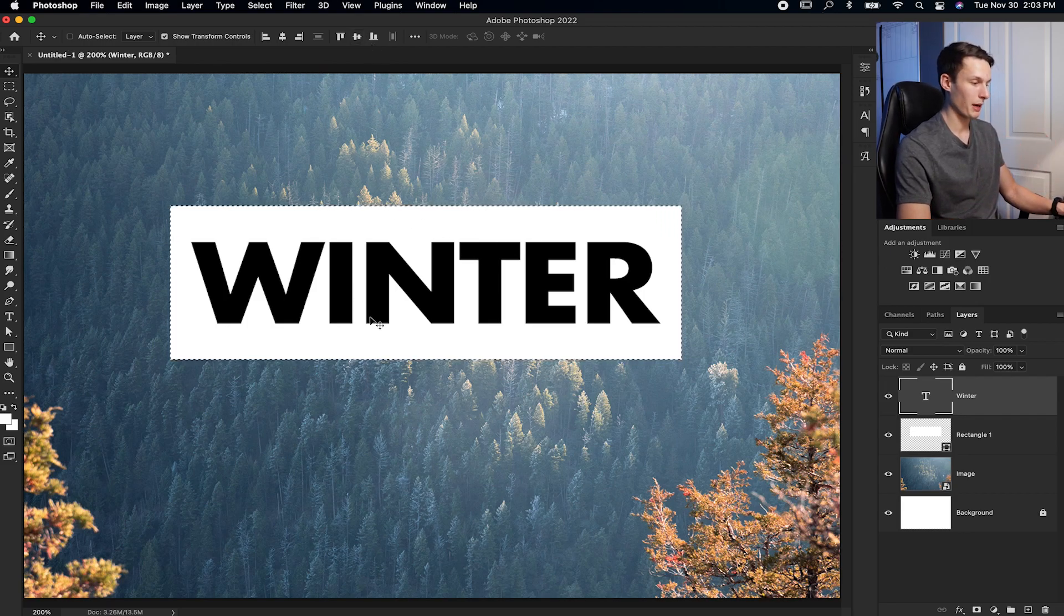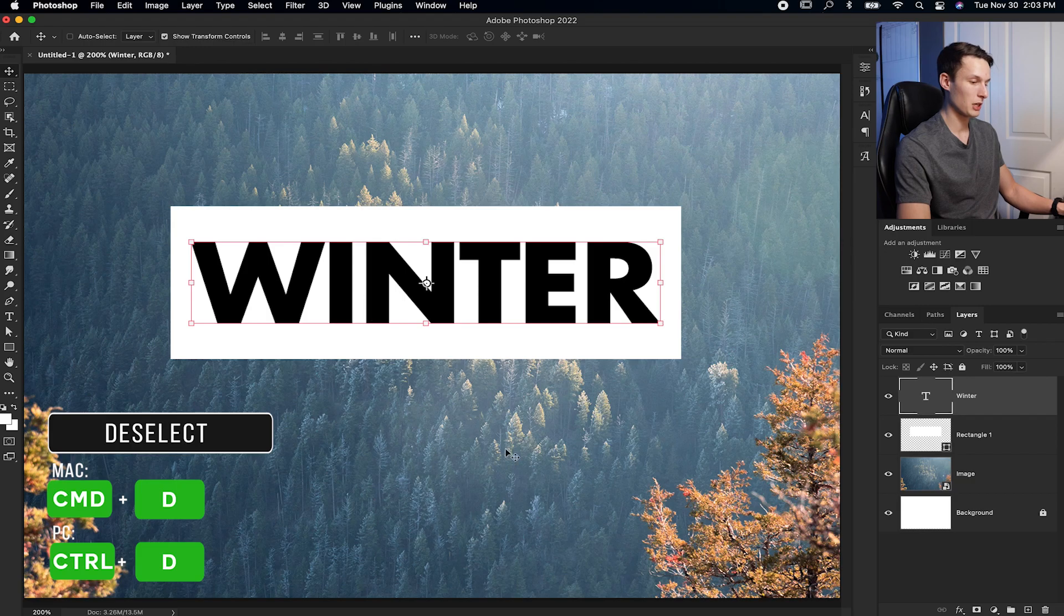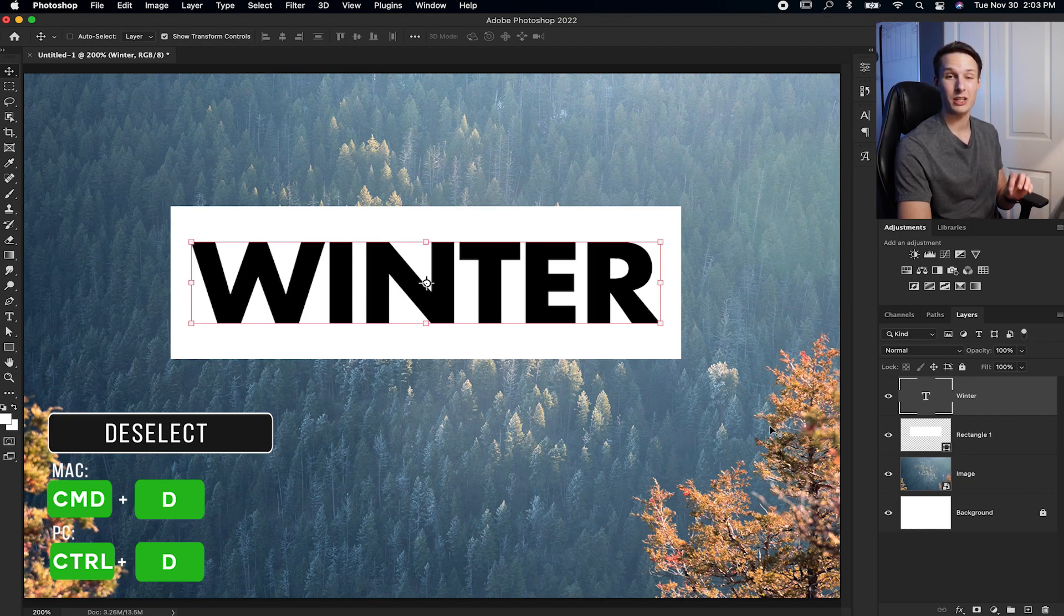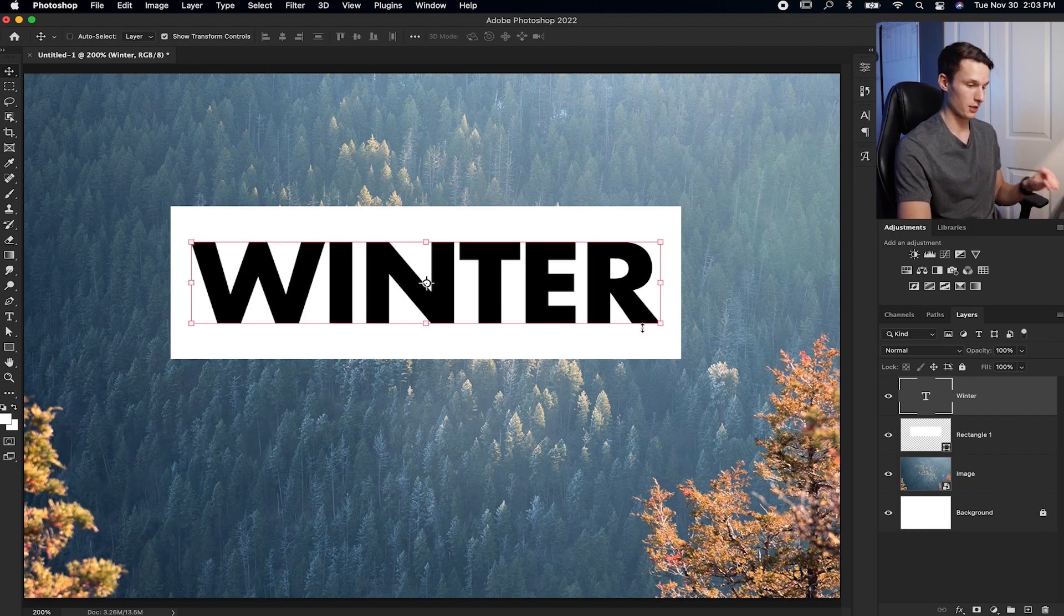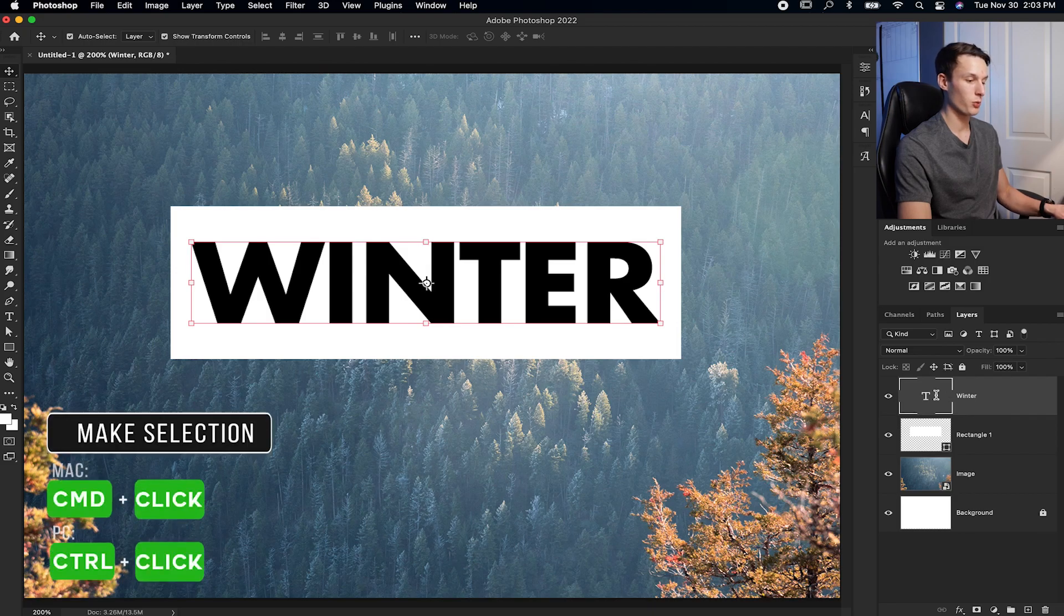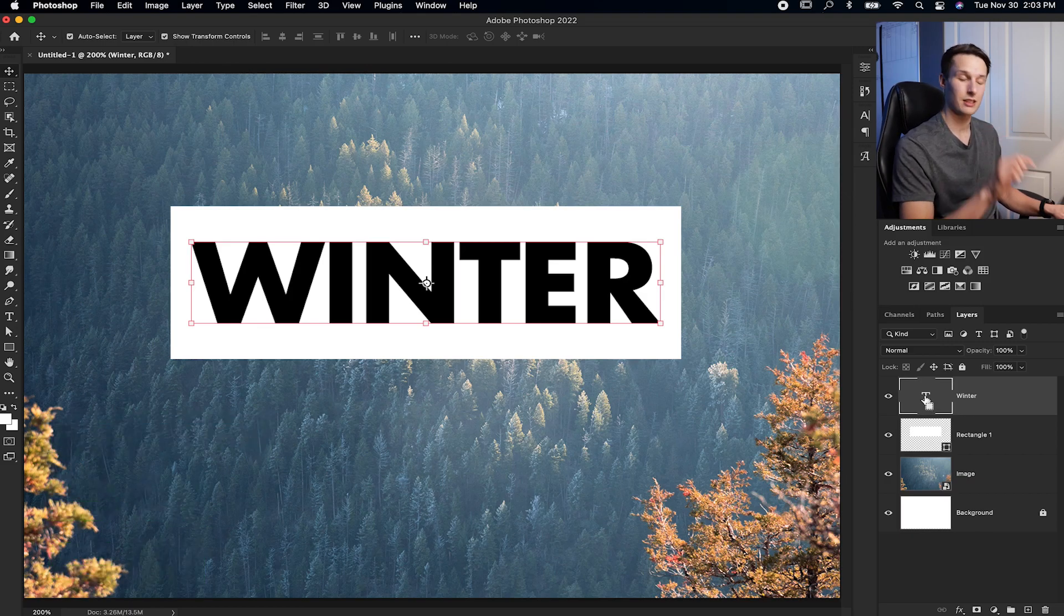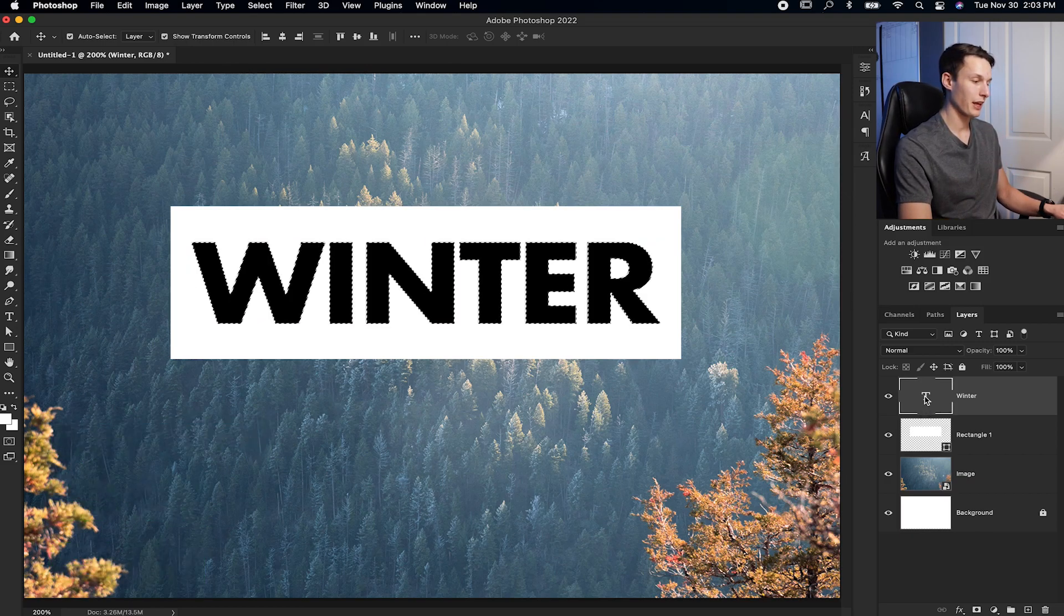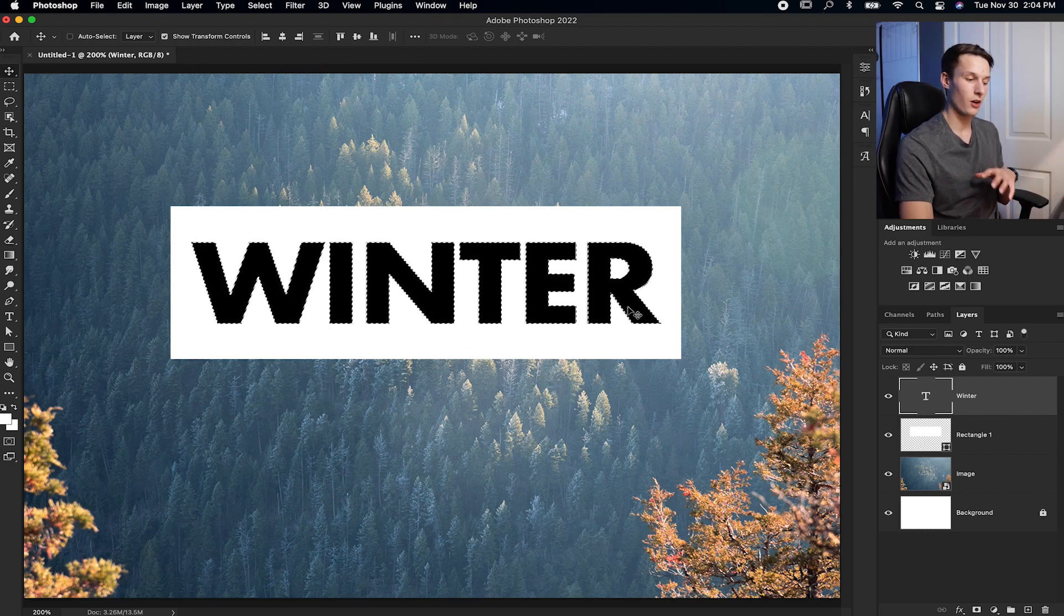Now I'll press Command or Control D to deselect my shape. And now we're going to create a selection of our text. So holding Command or Control once again and clicking on the text icon here, as you can see, I have that little marquee selection on my cursor. I can click on that, and now my text is selected. With that selection active, we're going to apply it onto a layer mask on our rectangle layer.